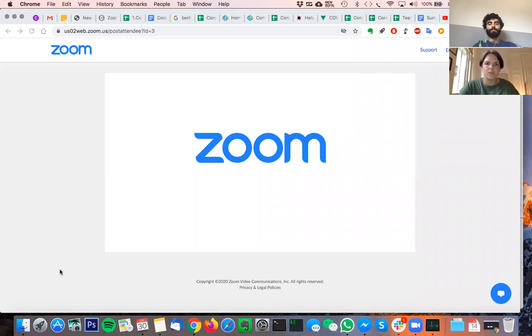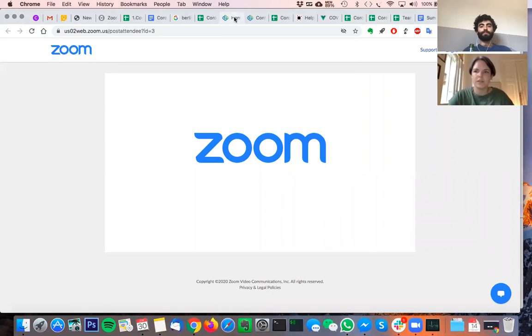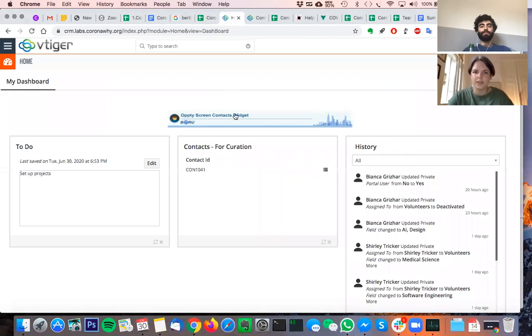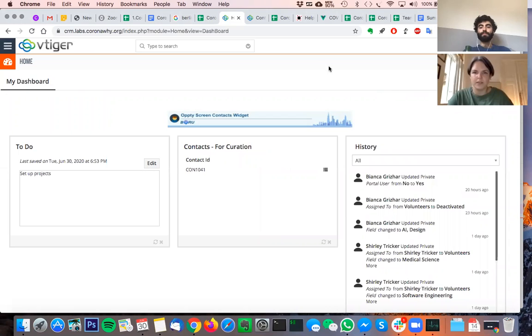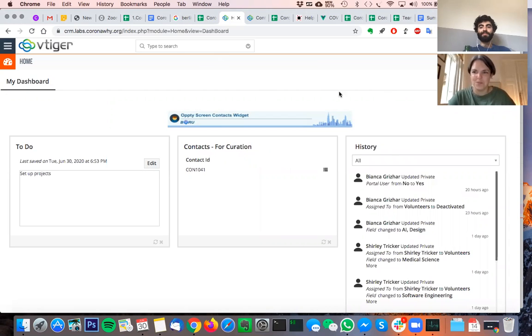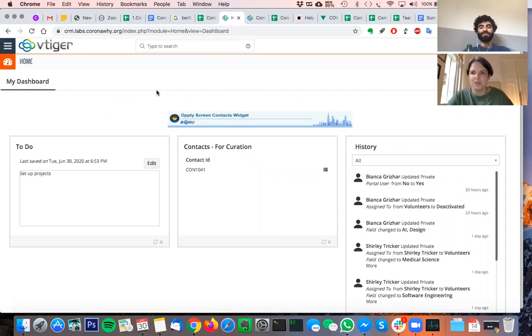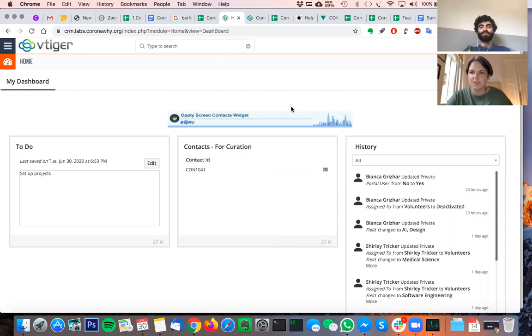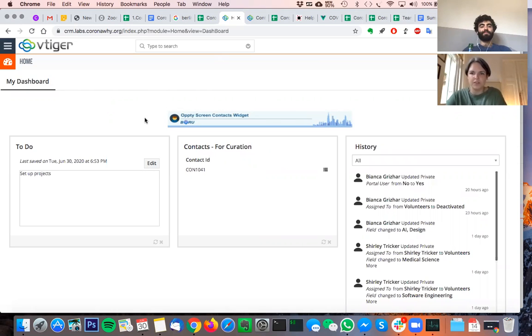Let me quickly share my screen so we can see that. I also figured out what the issue was that you had yesterday. That scared me for a moment but I think because you have an admin account you can see everything but you didn't actually see the same views that the people who are using the system are supposed to see.